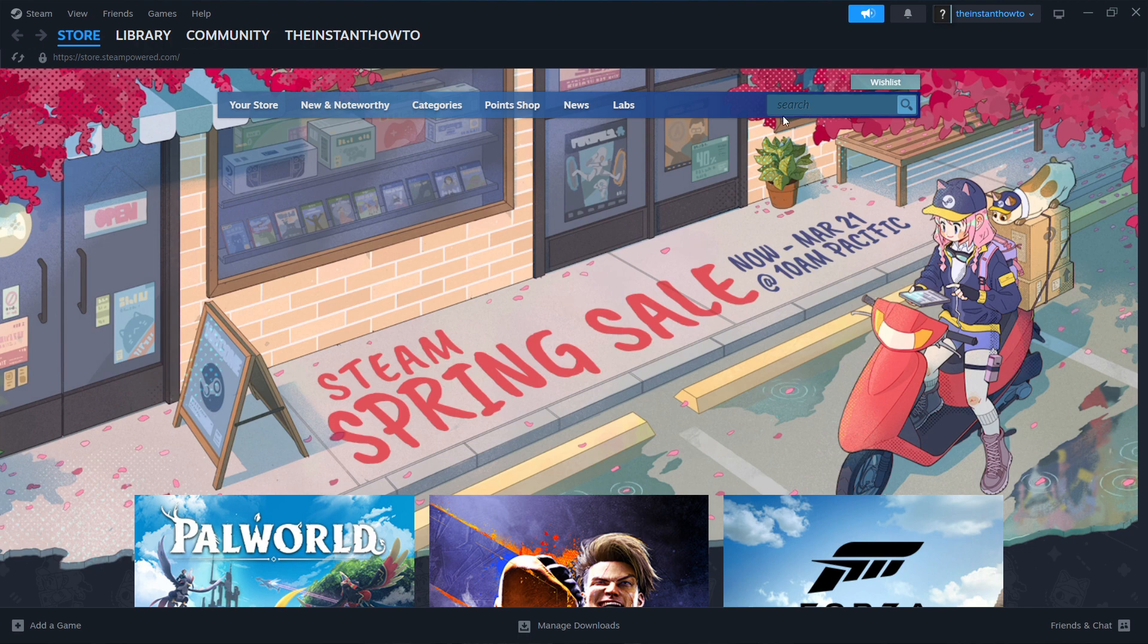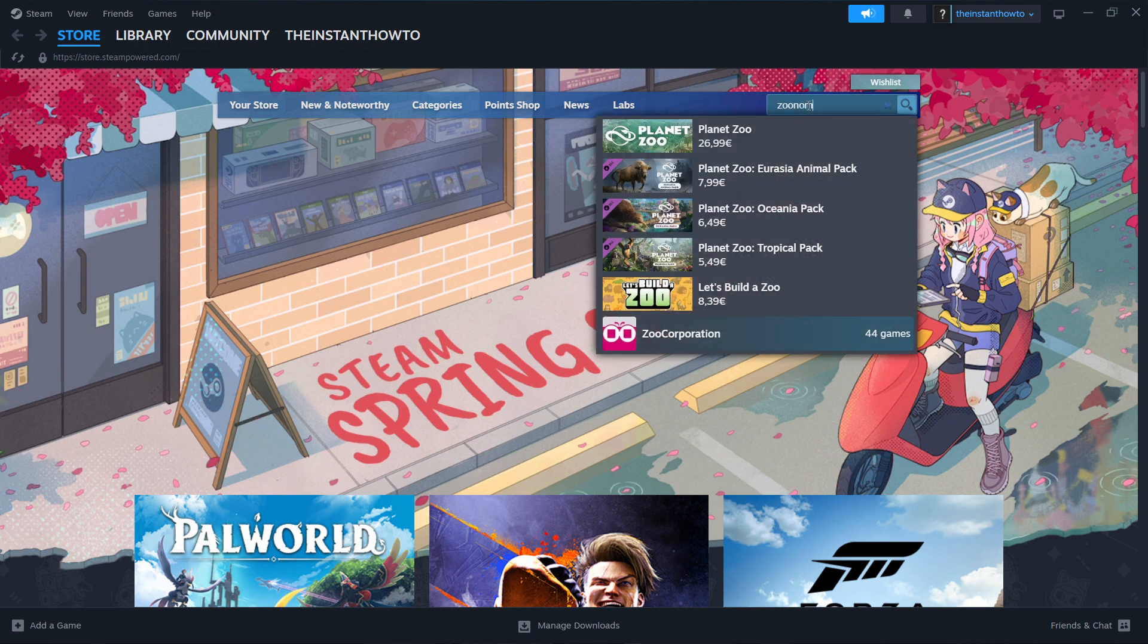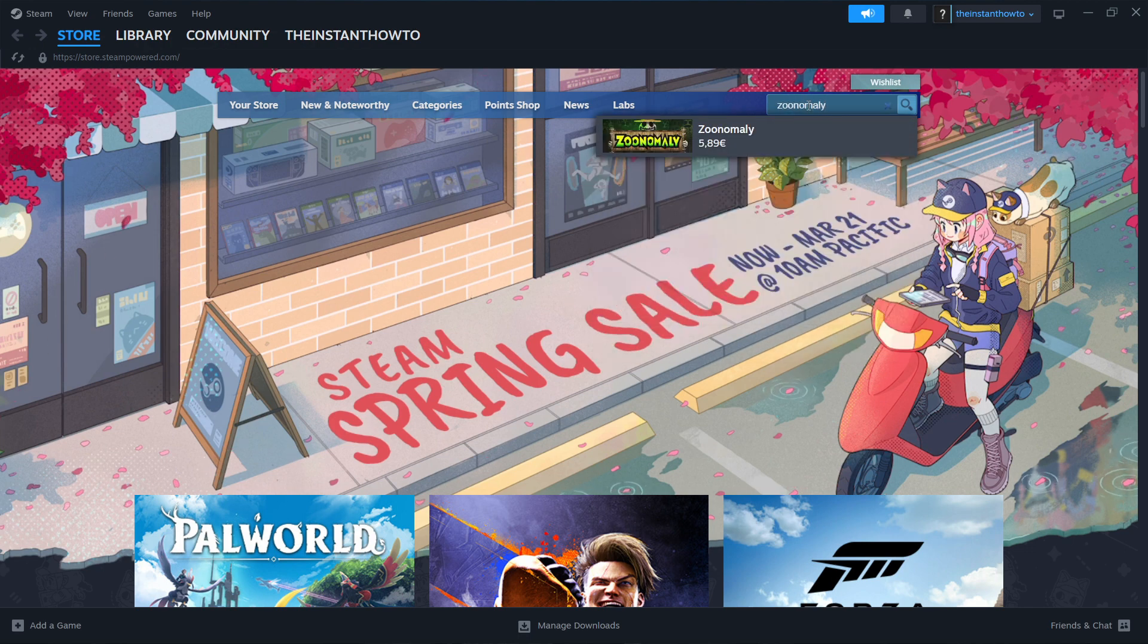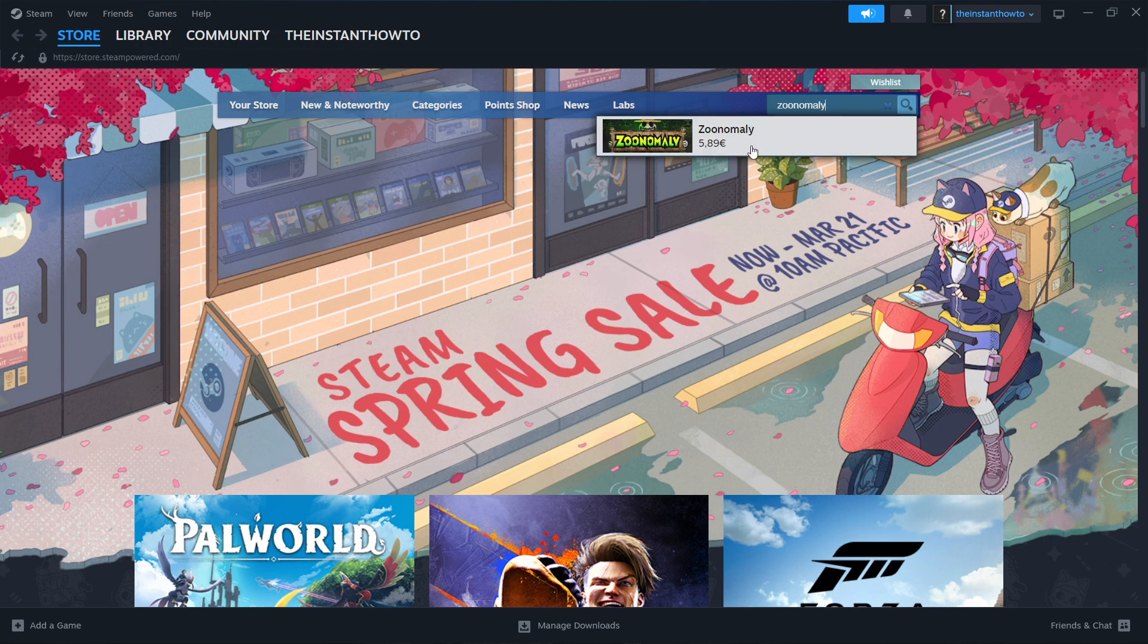So you want to go up here to the search box and type in Zoonomaly. There we go. That's what's going to pop up. It's the first and only result and you simply click on this.